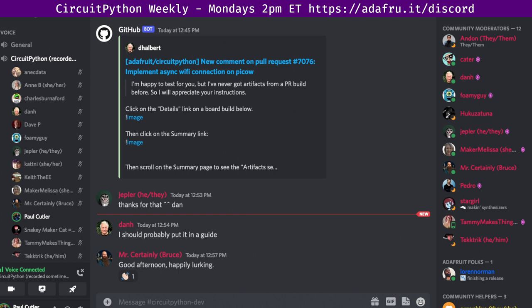This meeting will be held in five parts. The first part is community news — a look at all things CircuitPython and Python on hardware, a preview of our Python on Microcontrollers newsletter. The second part is the state of CircuitPython, libraries, and Blinka — a statistical overview of the entire project. The third part is HUG reports, an opportunity to highlight the good things folks are doing. The fourth part is status updates, a chance to sync up on what we've all been up to. And the fifth part is in the weeds — an opportunity for more long-form discussions that may come out of status updates or be identified ahead of time as too long for a status update.